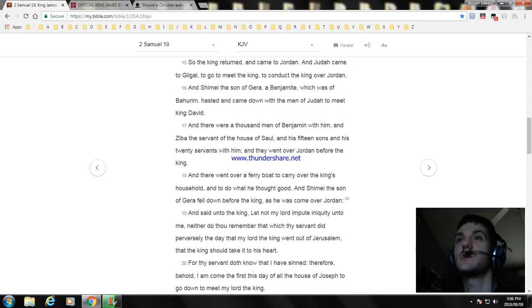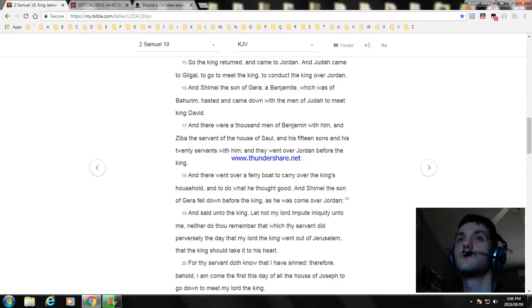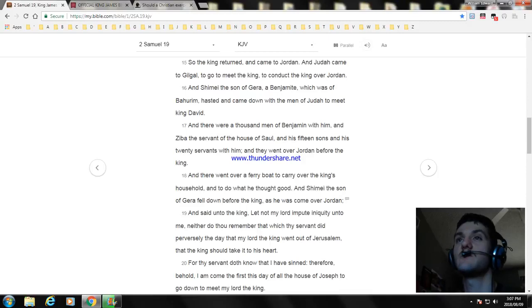And said unto the king, Let not my lord impute iniquity unto me, neither do thou remember that which thy servant did perversely the day that my lord the king went out of Jerusalem, that the king should take it to his heart.